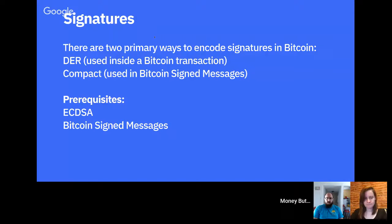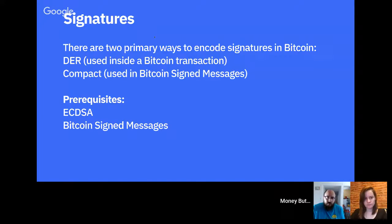The prerequisites for this video: we assume you already know what ECDSA is — there's a video and article on that — and we assume you know what Bitcoin signed messages are, with a video and article on that as well. Basically, there are two different ways you'll see signatures: either in DER format, which you see inside of a Bitcoin transaction, or in compact format, which is used in the Bitcoin signed messages protocol.